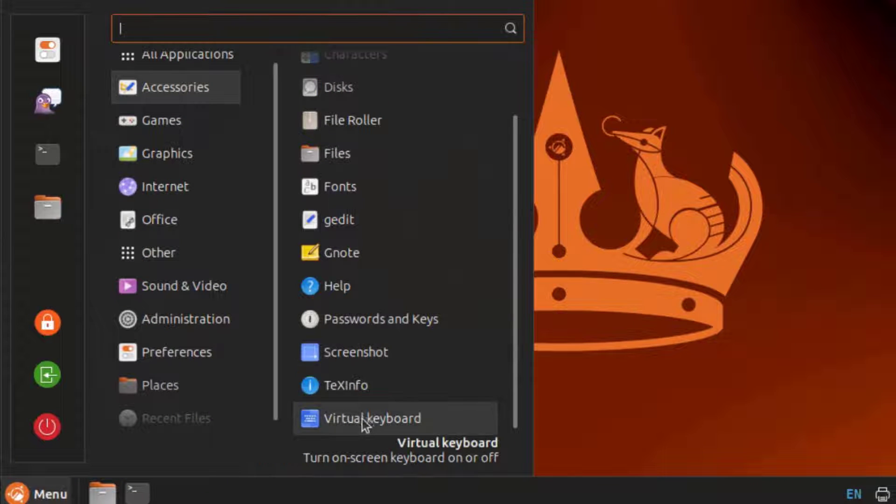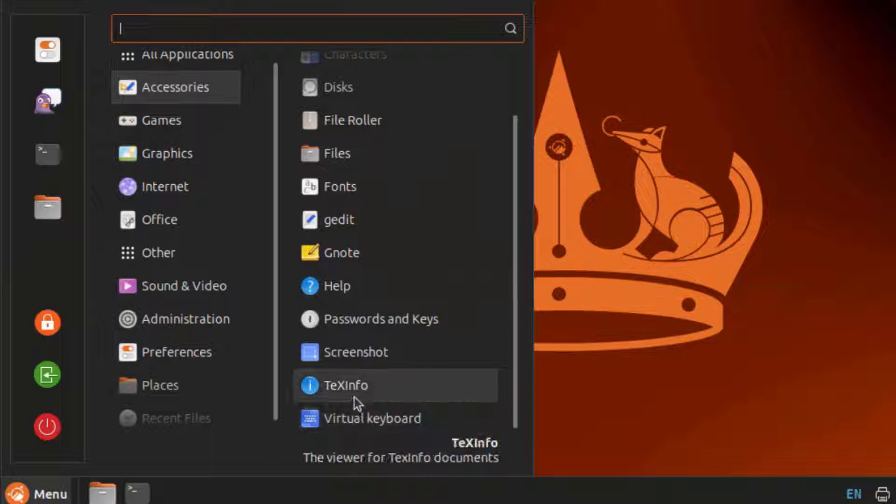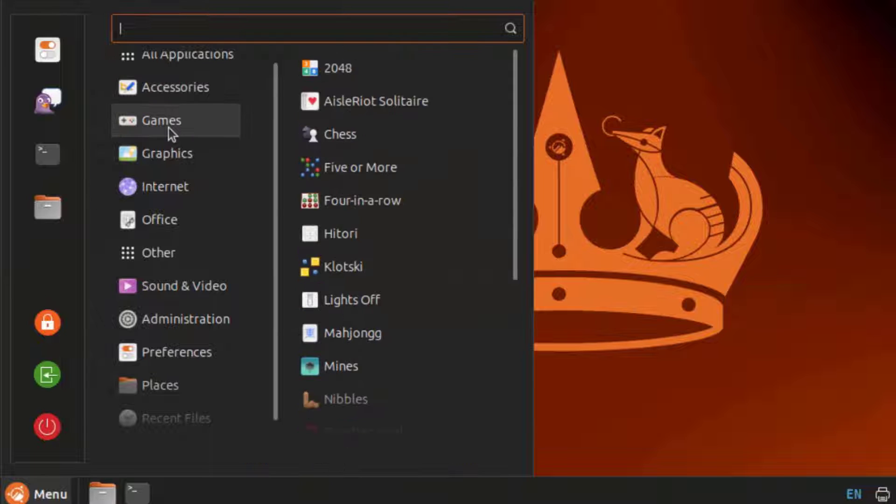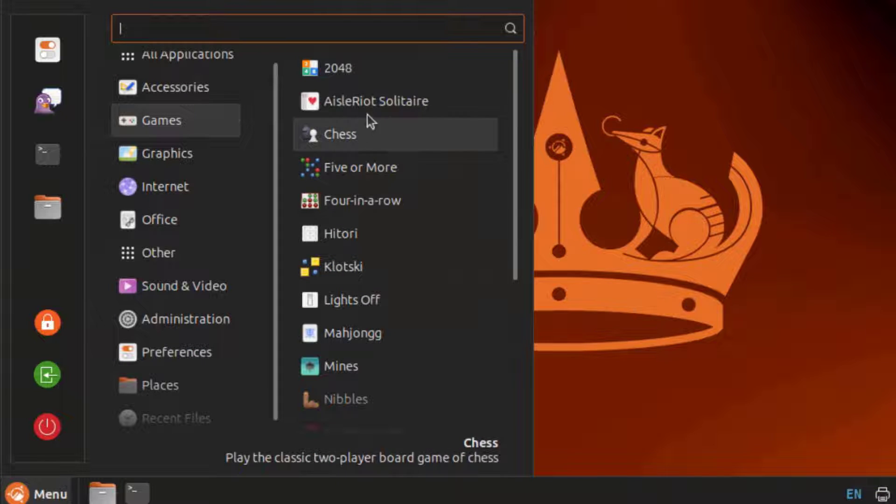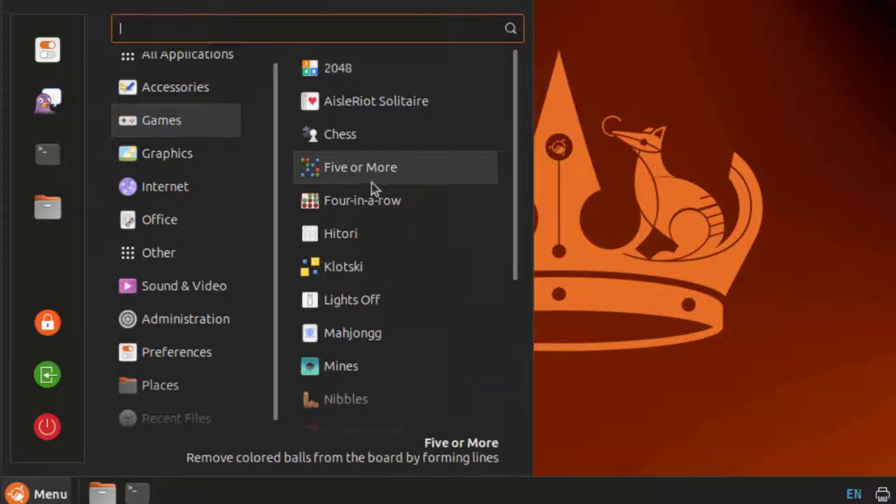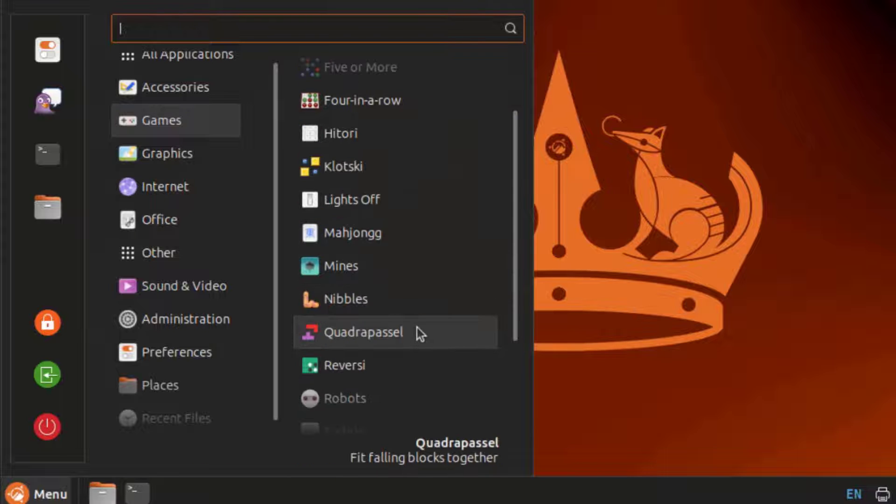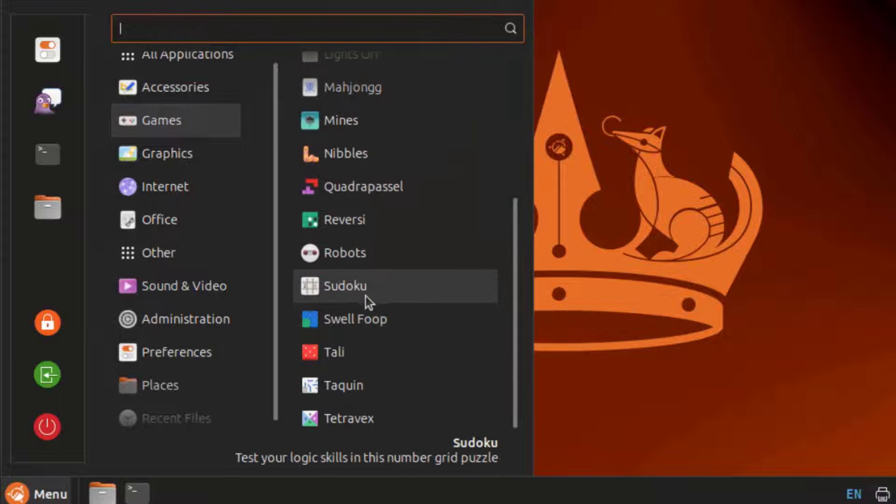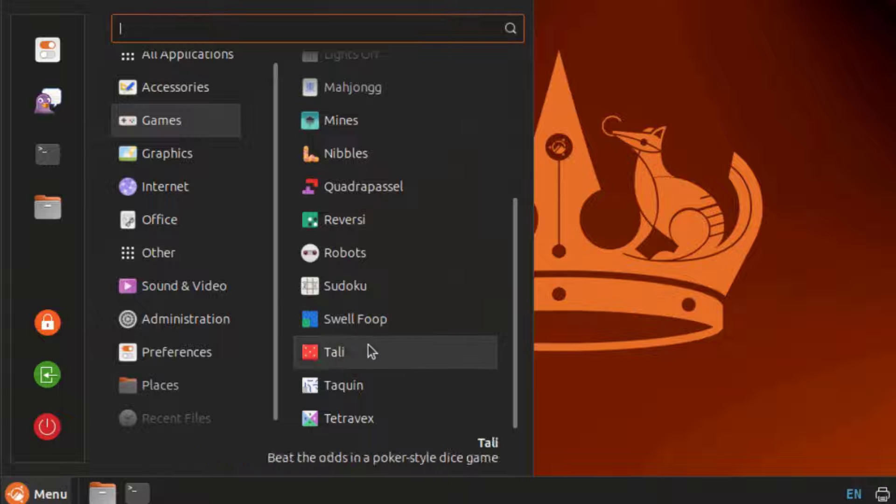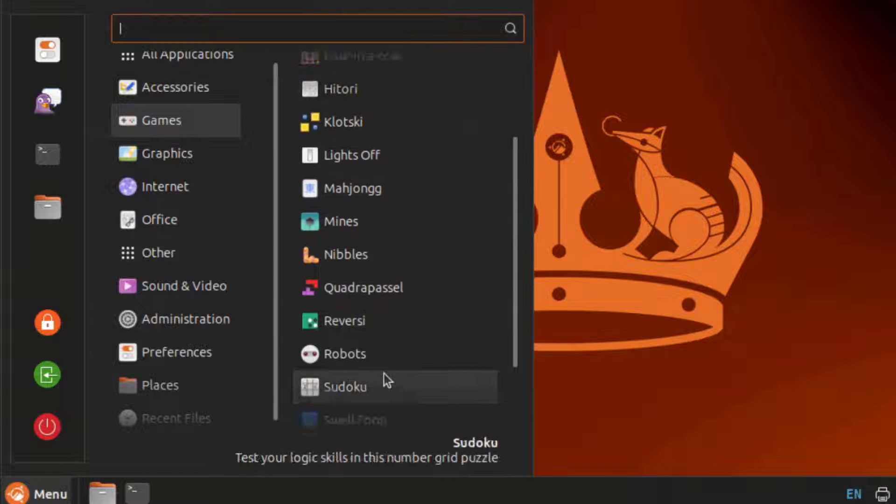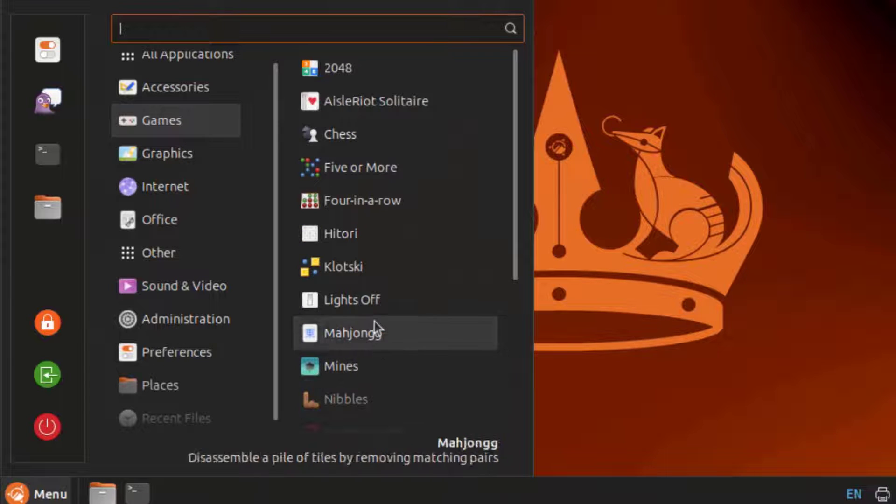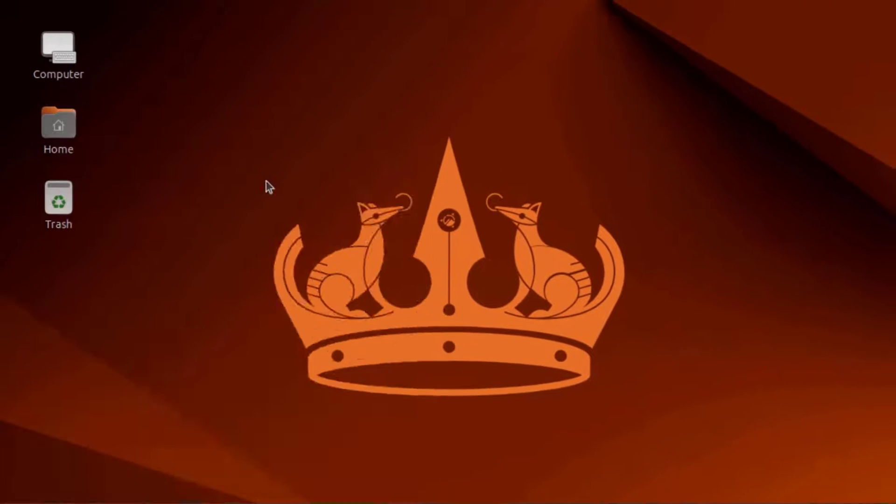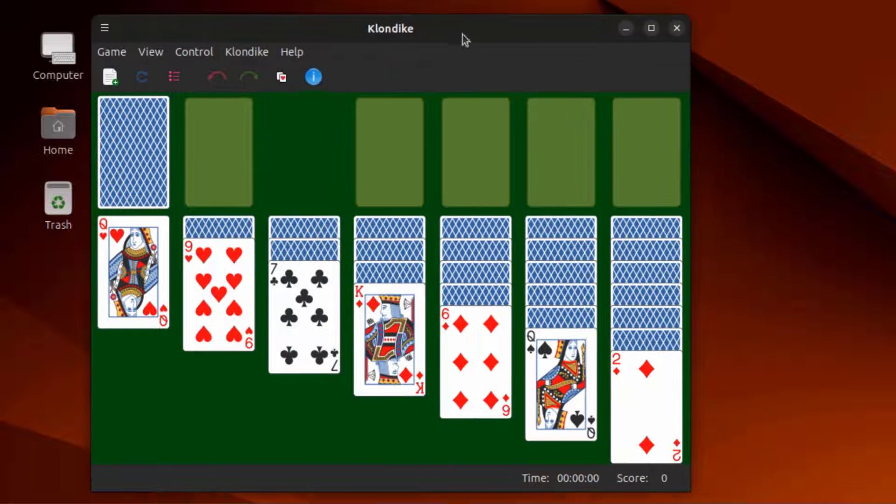There's Virtual Keyboard Text Info. This is Games. There's Sudoku. This is Klondike.